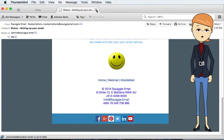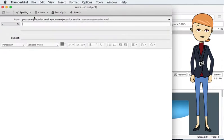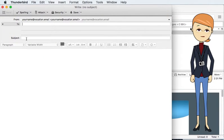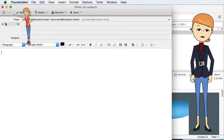To create an email tap on write. Enter the email address, the subject, and content. Tap send to send.